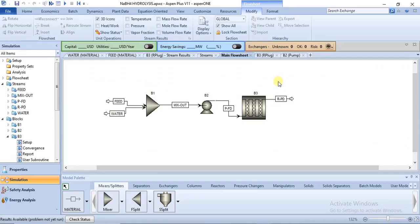Hello and welcome to this lecture. We will continue from where we stopped with the simulation of the hydrolysis of sodium borohydride. In the last tutorial, we stopped at the specification of the plug flow reactor.